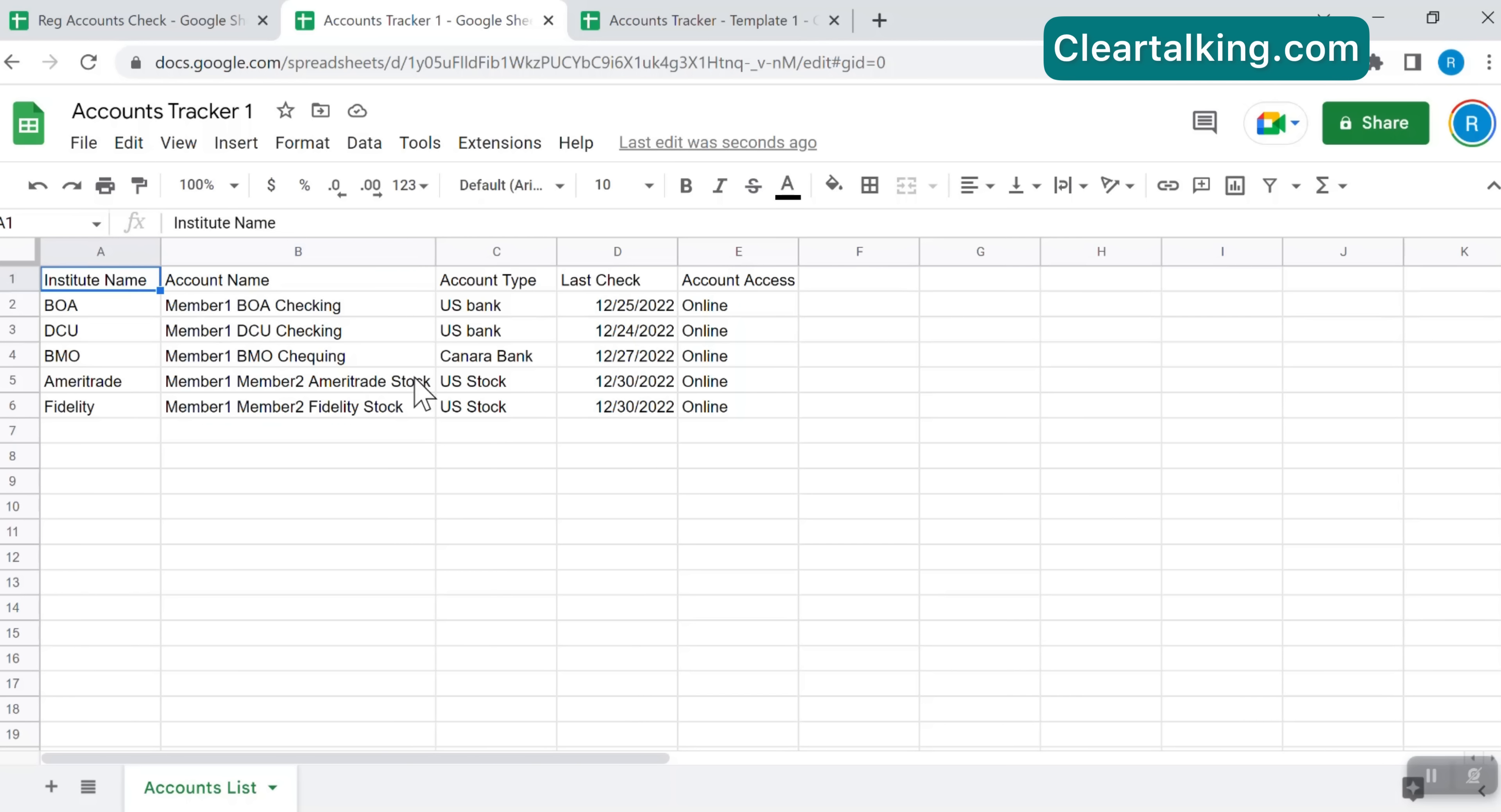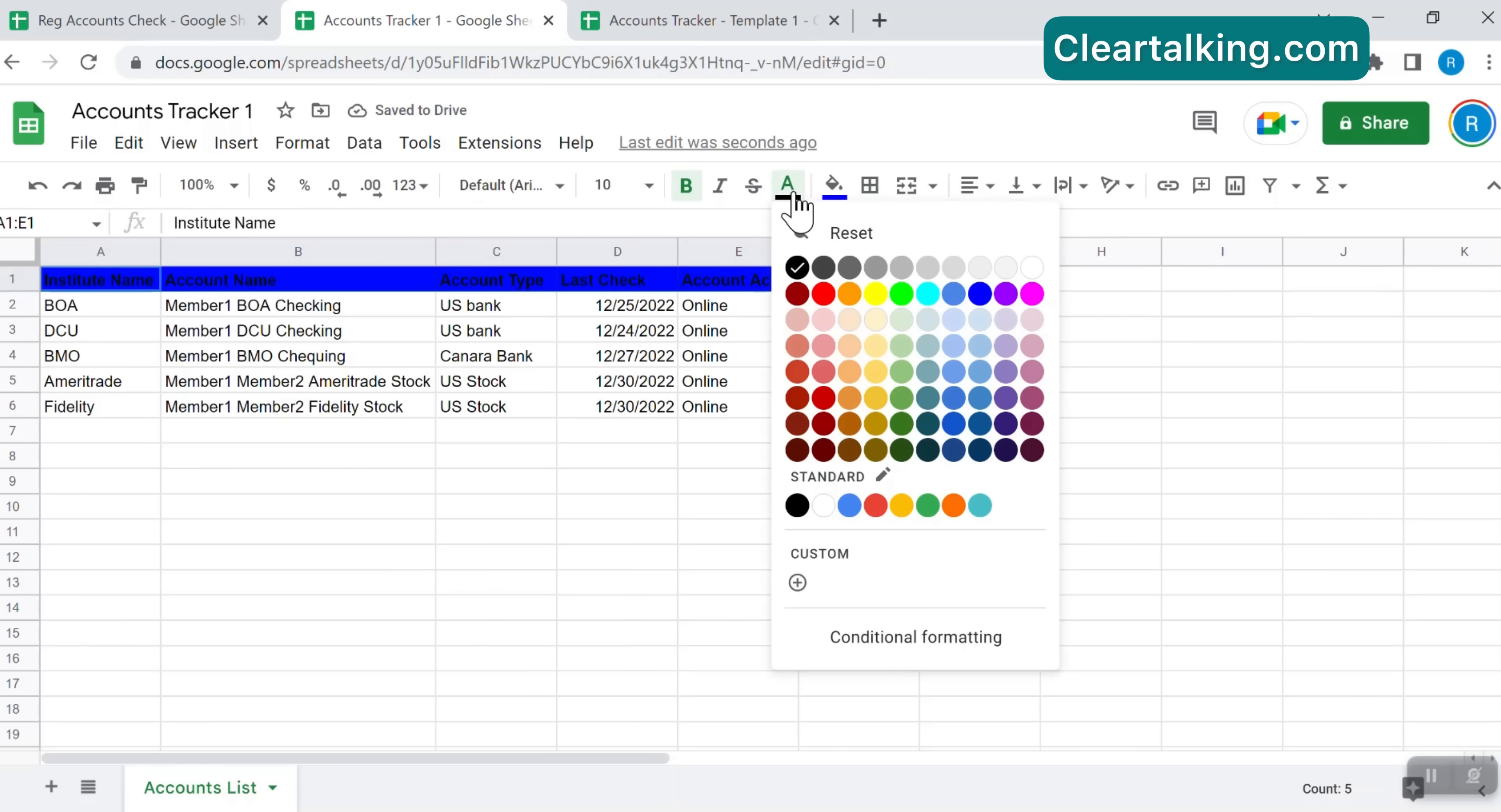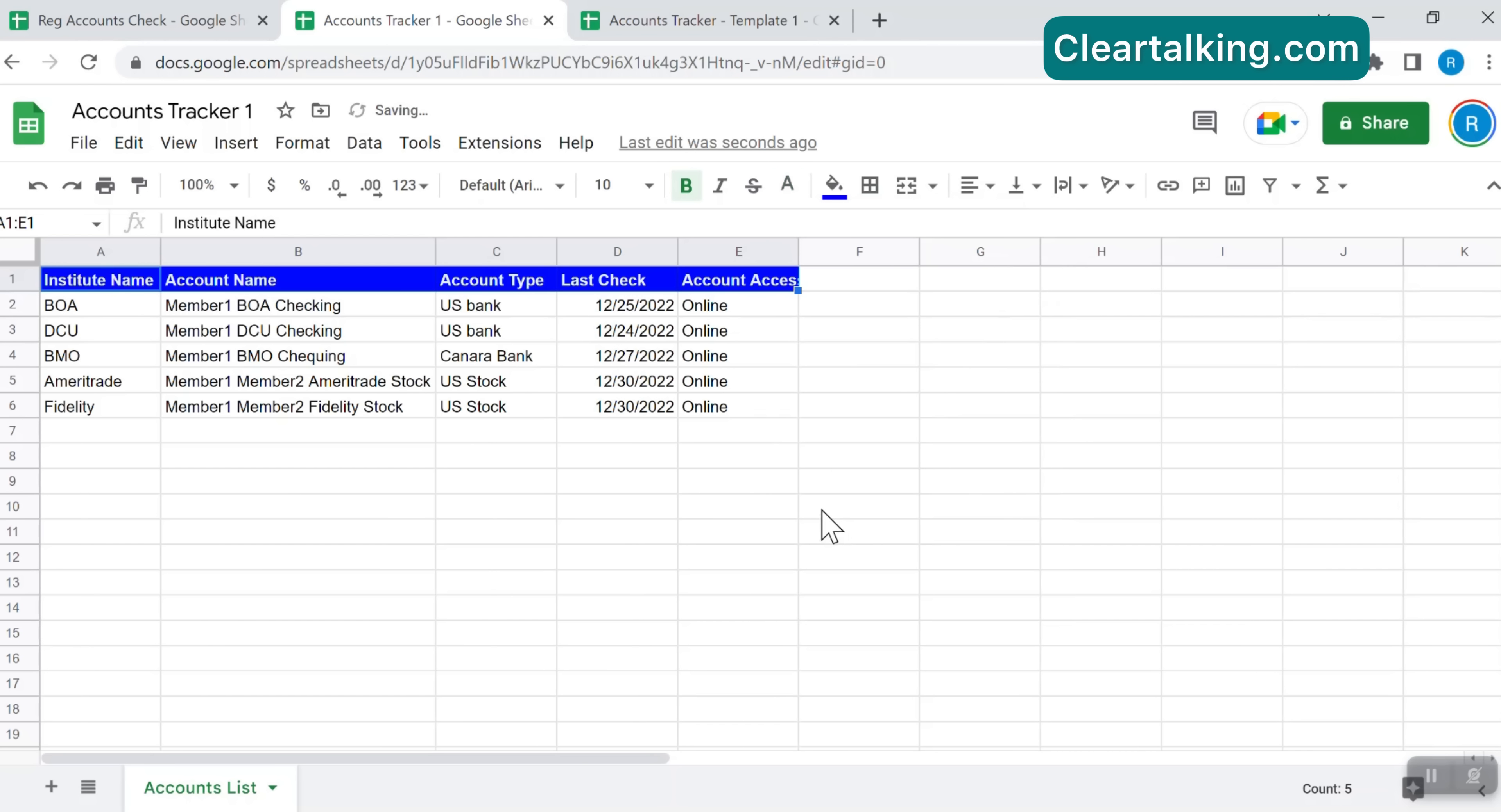To format the column headers, select all the headers. Click the first cell Institute Name, press Shift key and click Account Access to select all the column headers. Click the bold button on the menu bar to bold the headers. Click the fill color to select the background color. Click the text color to change the color of the header text. Now the column headers are differentiated from the data rows.